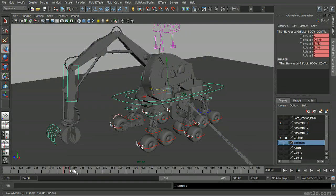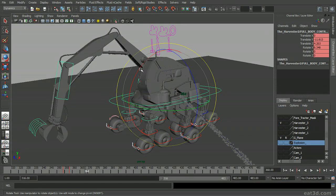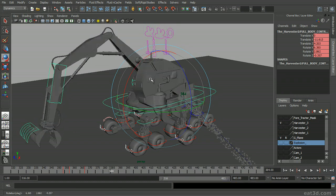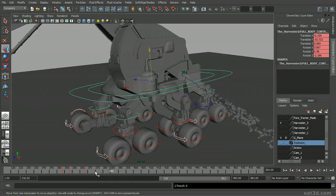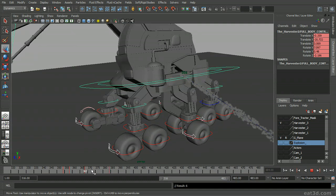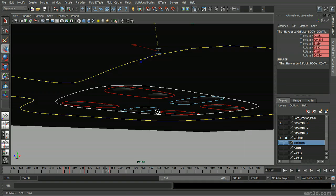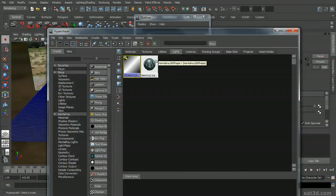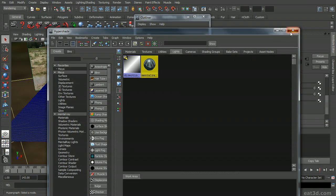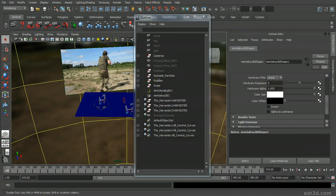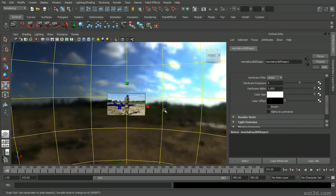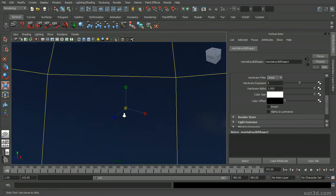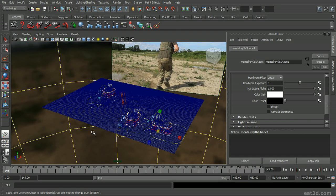Once in Maya 2011, we'll begin building our scene, adding in our harvester tractors, ground dust, grenades, and explosions. We'll also be exposing many hidden nodes in Maya and set up lighting using Maya direct and indirect lighting.